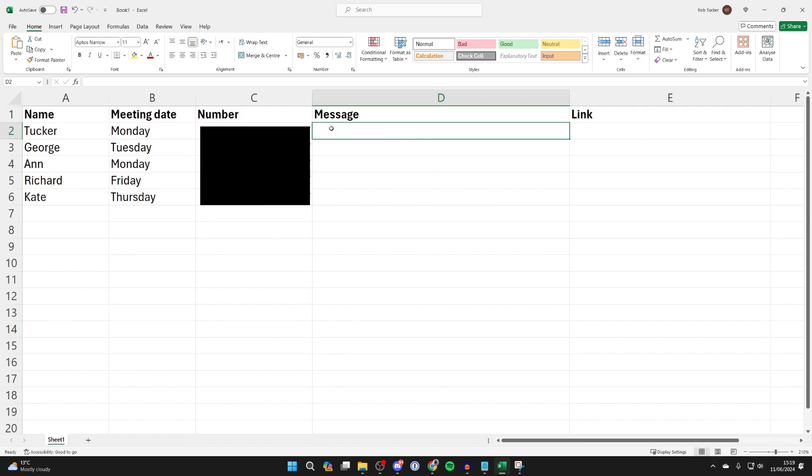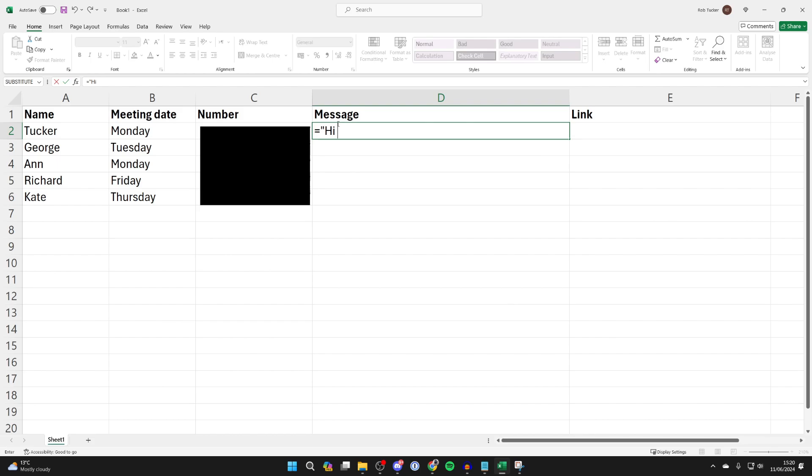But first of all we're writing the message. Come into your message column or you can make one. Type in equals, then put in quotation marks and start writing what you want to say. I wanted to say hi, then put a space and I want to put their name in.